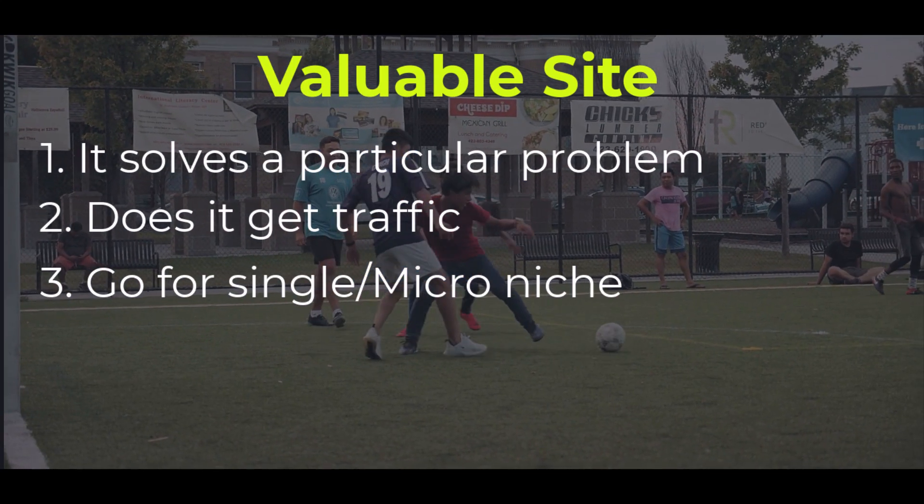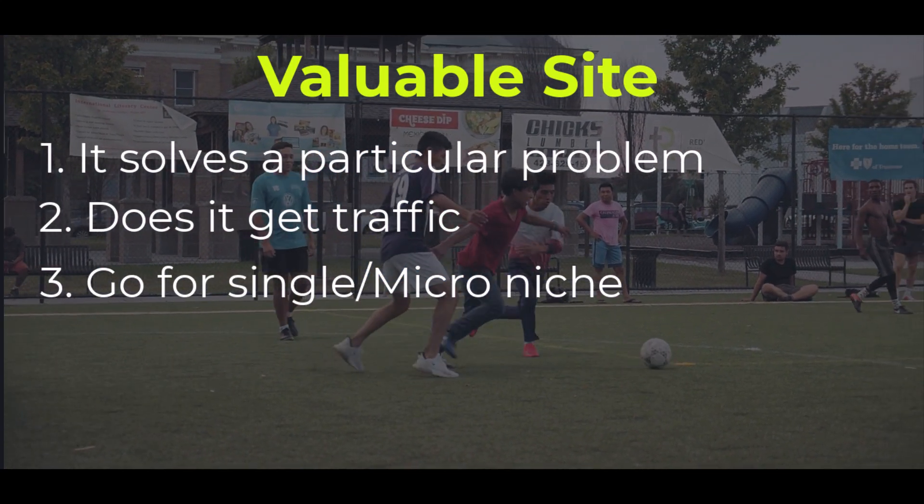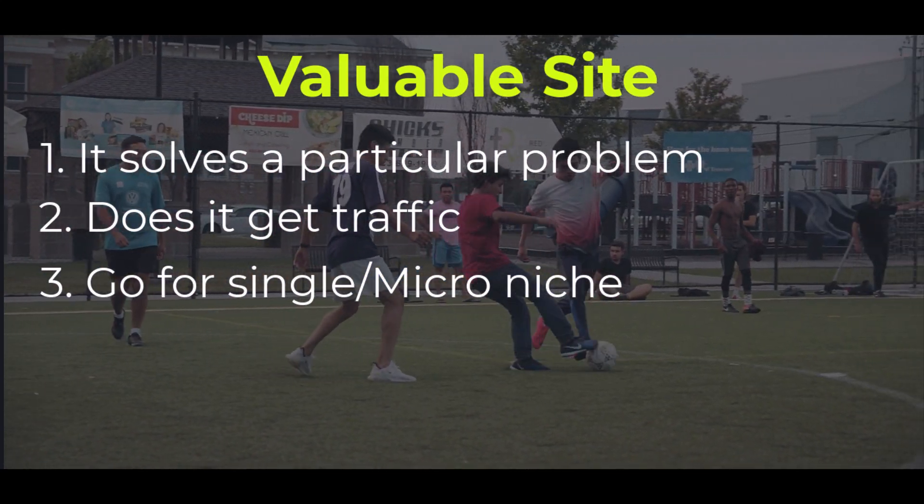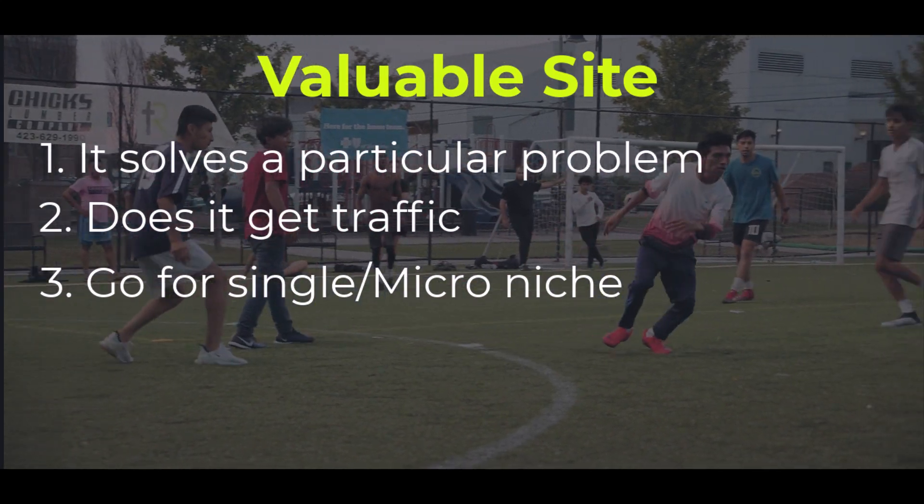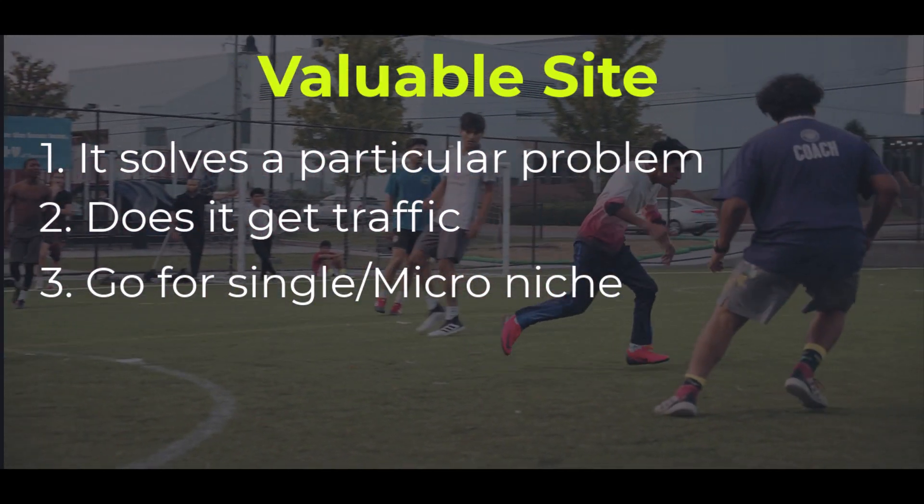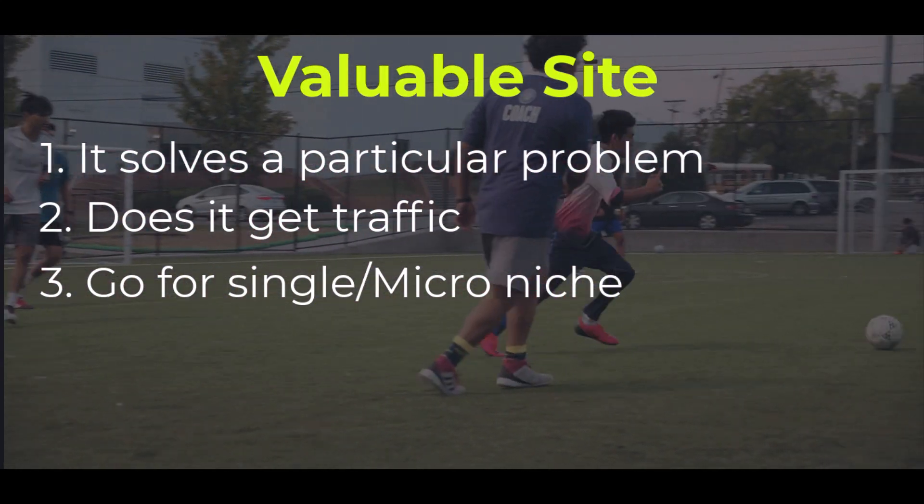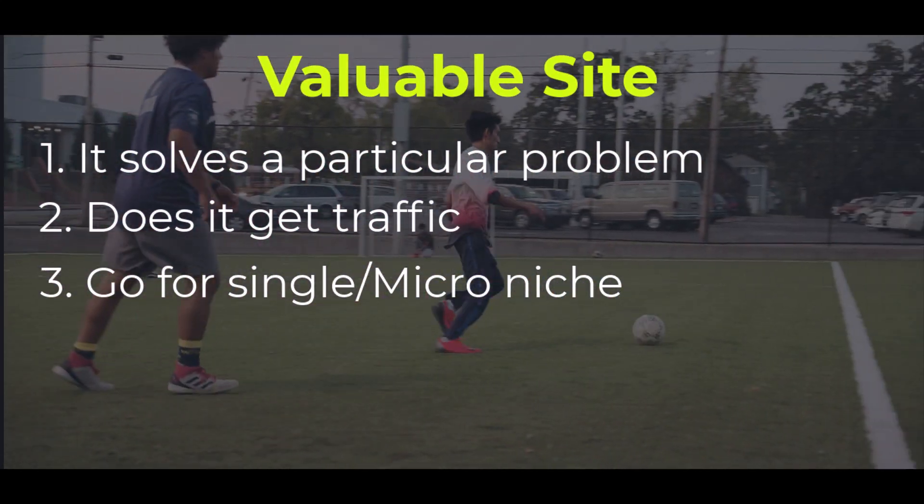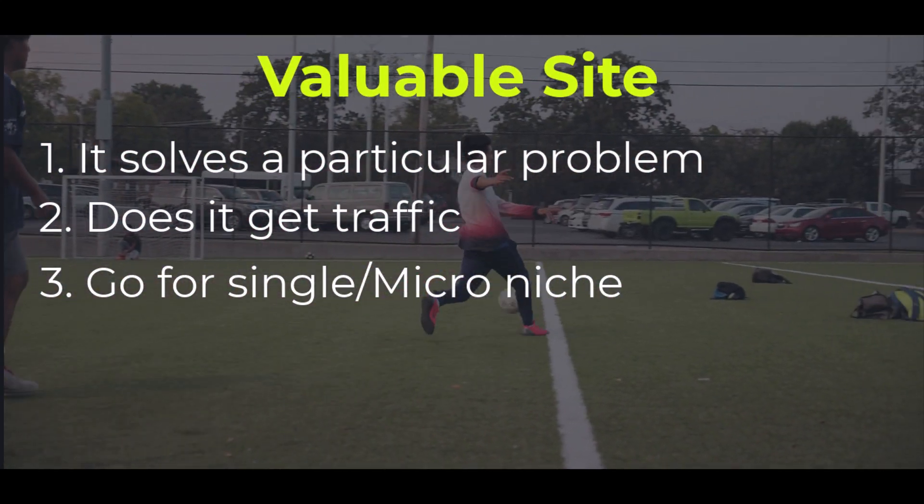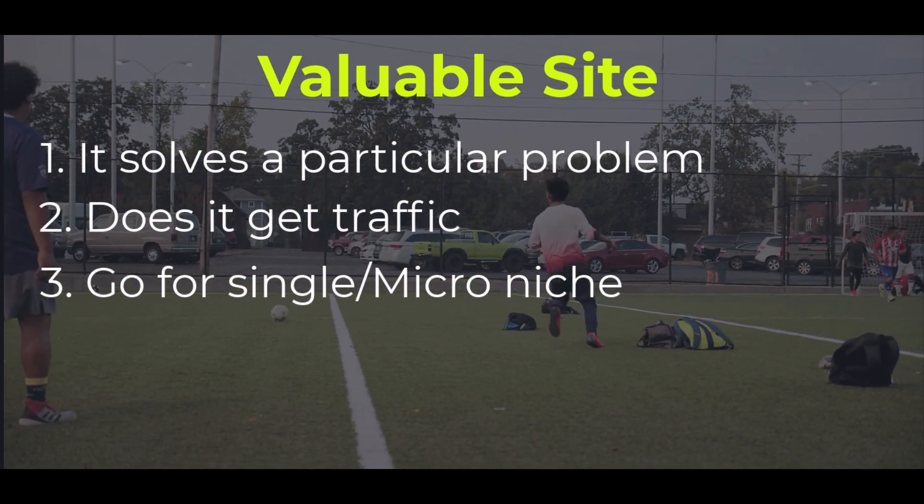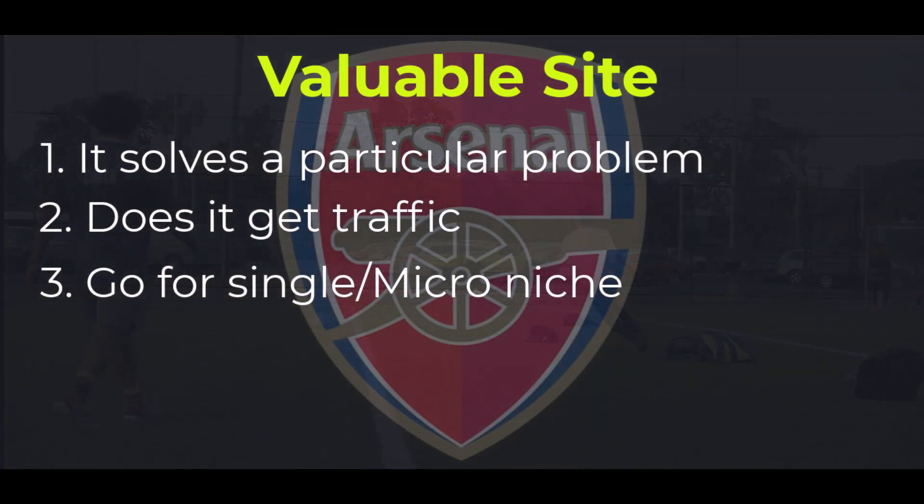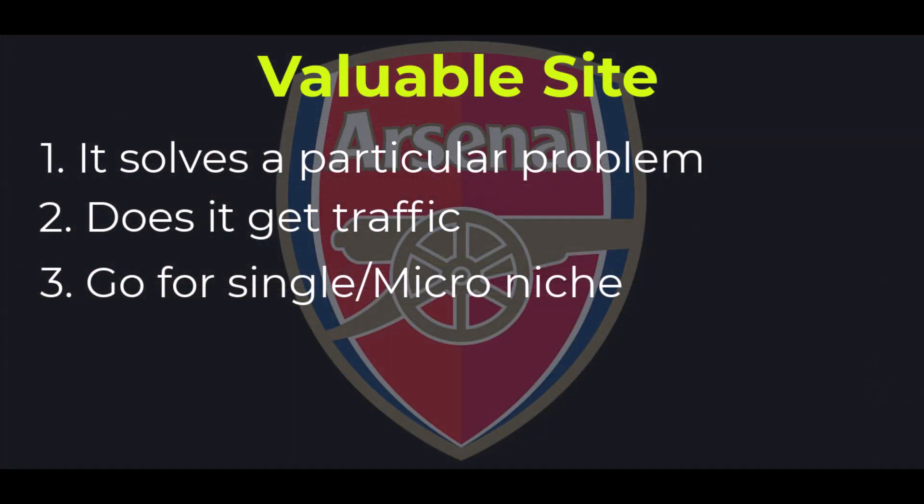You limit it to football, or you can even go further to Premier League, or even blogging about a particular team, for example Arsenal. By the way, I'm an Arsenal fan.